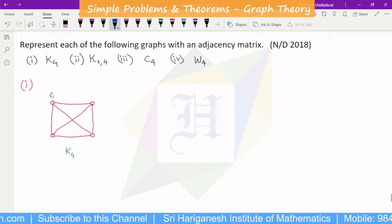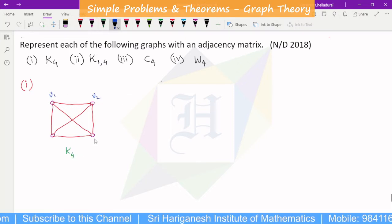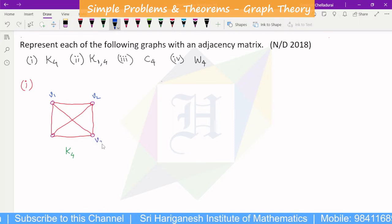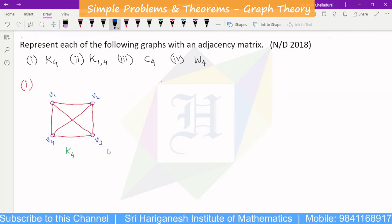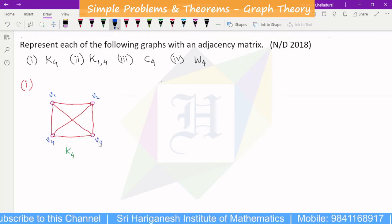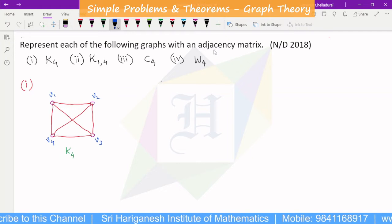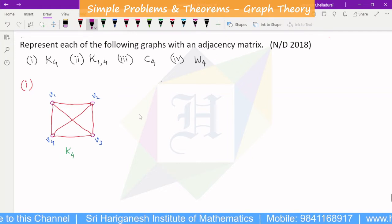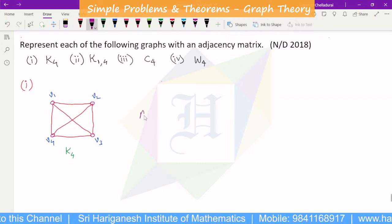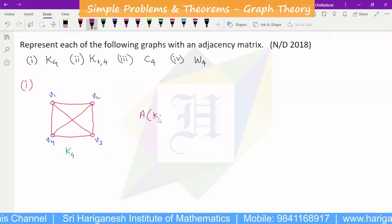This is the labeling: V1, V2, V3, V4. So this is the adjacency matrix of K4.